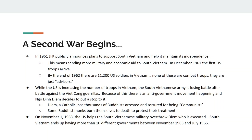Things get so bad that on November 1st, 1963, the United States helps the South Vietnamese Army overthrow Ngo Dinh Diem. Diem and his brother are executed, which destabilizes the South Vietnamese government. From November 1963 to July 1965, South Vietnam goes through 10 different governments, many of them military-led — showing it is not a stable country in any way.